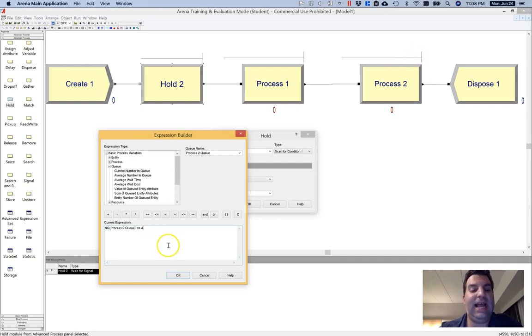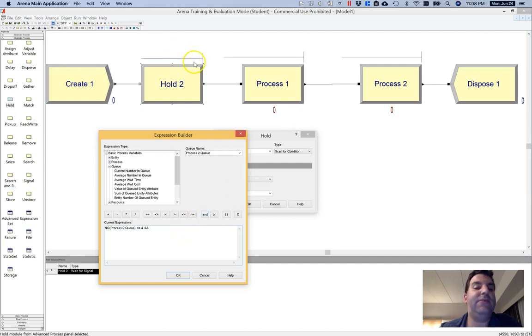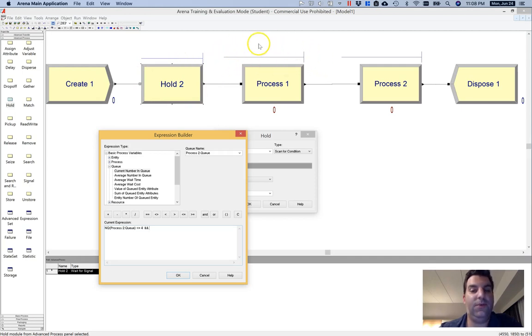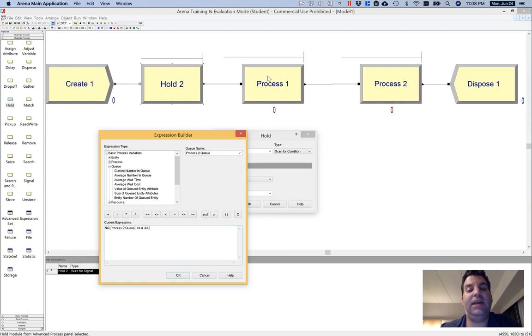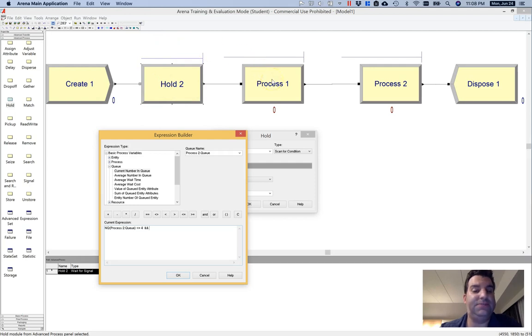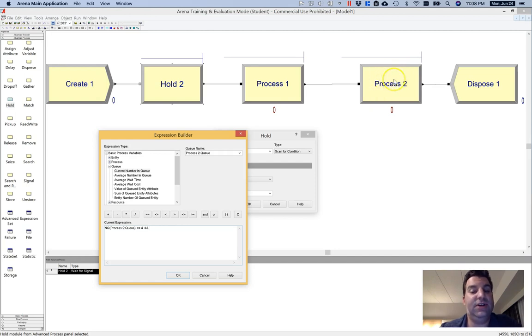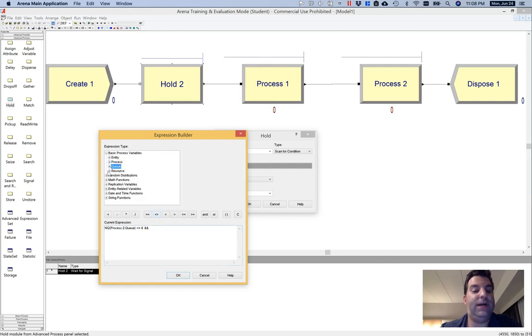Now, I need to add one more condition here. So I'm going to do an and. I need to do that because I'm effectively making this hold take the place of this queue here. So we know that this queue happens when an entity shows up to this process and the resource associated with this process is busy. So if I want to simulate that behavior, putting making this queue here serve as the queue for process one and also the queue for process two when process two is sufficiently overloaded, then I need to involve process one in this condition.